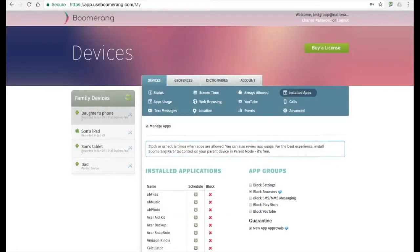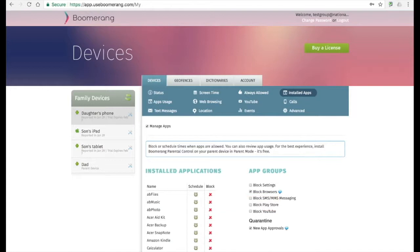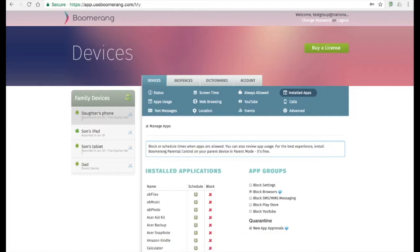On the right hand side is an area that's ever evolving. The highlights here are our proactive blocking of all known web browsers, which makes sure that only our Spin Safe browser is used for browsing. The other very powerful feature is our new app approvals. With new app approvals, parents get notified every time their child installs a new app, and these apps are actually blocked on your child's device until you approve them. You get a chance to review the new app that's installed and can either allow it or let it be blocked. You will need to install Boomerang on your parent device to experience this, as these requests are sent via our family messenger.